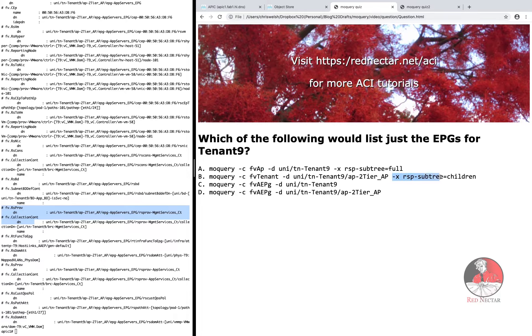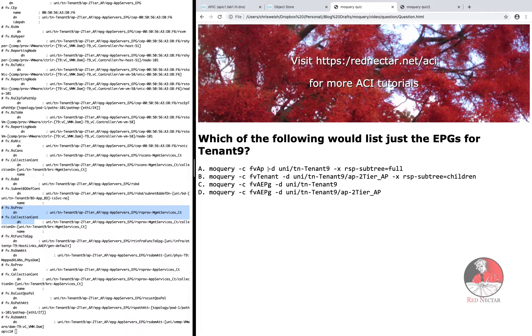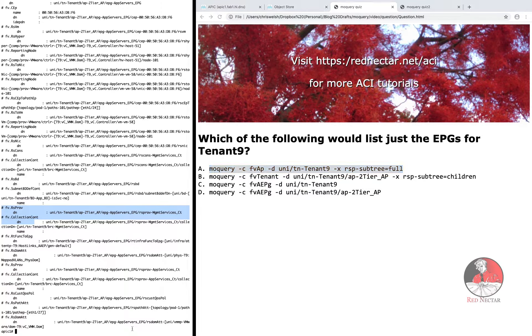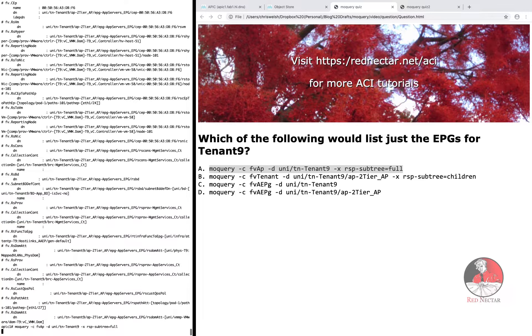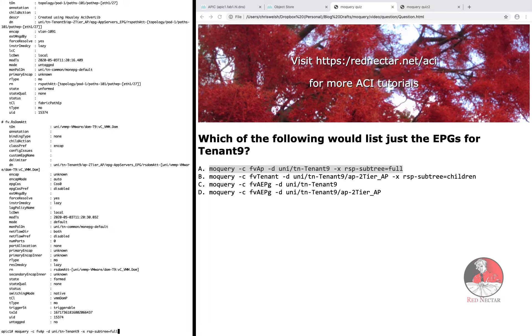To help you choose, let me explain each one. Option A is asking for the entire subtree for the class FVAP, which is all application profiles and all descendants, i.e. children, grandchildren, etc. within the tenant. Now, this will work in the sense that it will give you the EPGs, but because the RSP subtree parameter is full, it's also going to give you all the child objects of the EPGs, which is linked to contracts, subnets, domain links, way more than just the children.